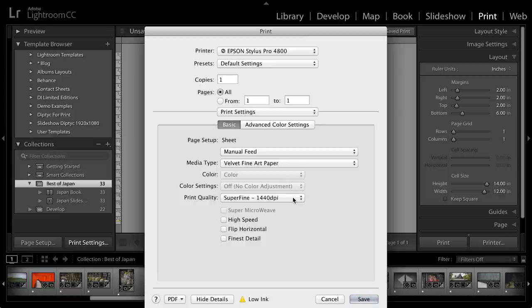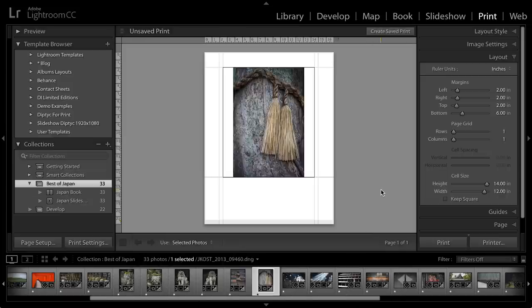Once you set up all the options here, then you'll want to click Save. So now I know that I'm working with the right paper size and the right margins and everything for that printer.